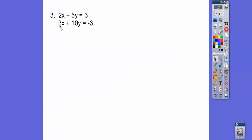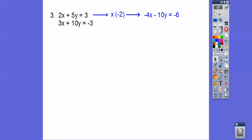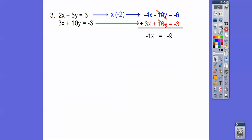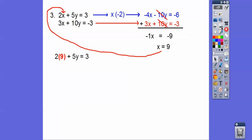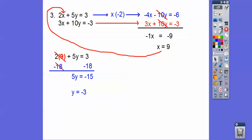For this one, we could make both x-terms 6x by multiplying one by 3 and the other by negative 2, or we can multiply one equation by negative 2 to get negative 10y, which cancels with the positive 10y. It's easier to multiply just one equation. Multiplying by negative 2 gives us negative 10y. When we add the equations, the 10y terms cancel. Negative 4x plus 3x is negative x, and the right side gives negative 9, so x equals positive 9. Plugging x equals 9 into the top equation: 2 times 9 is 18. Subtracting 18 from both sides: 3 minus 18 is negative 15, so y equals negative 3. The answer is (9, negative 3).